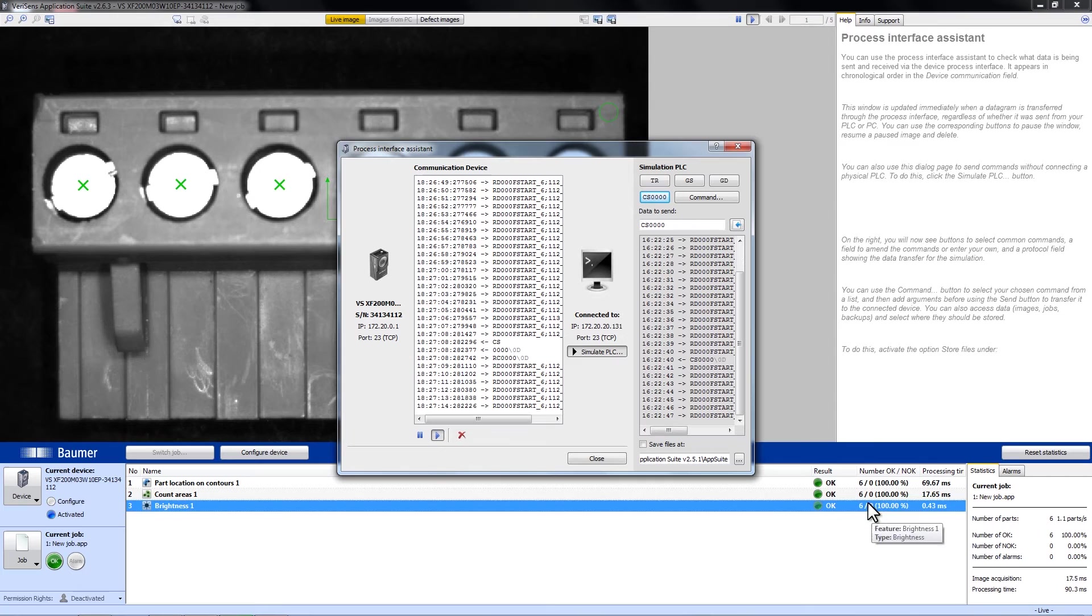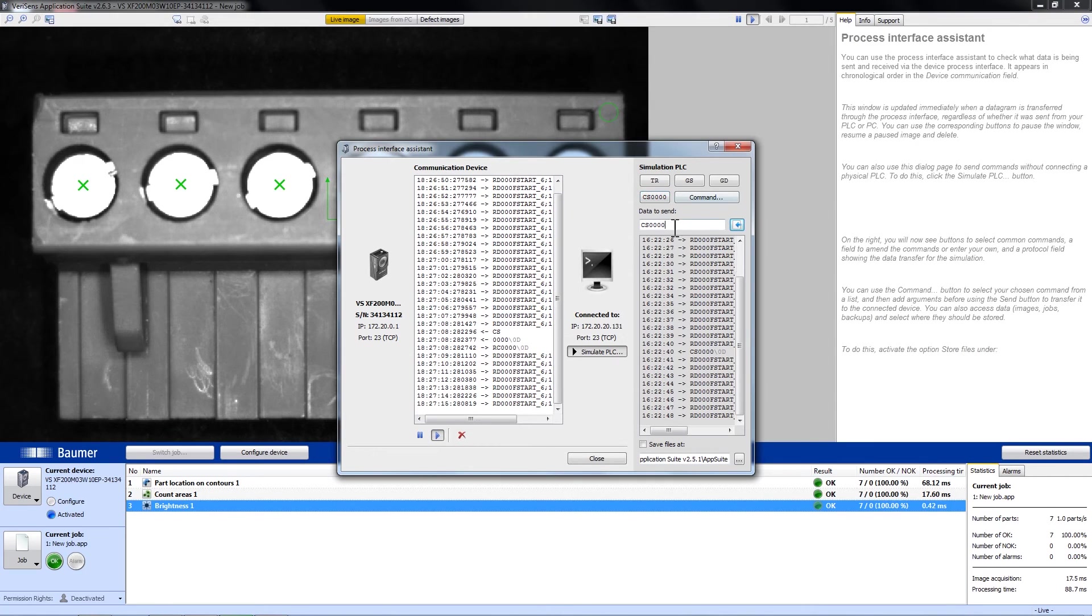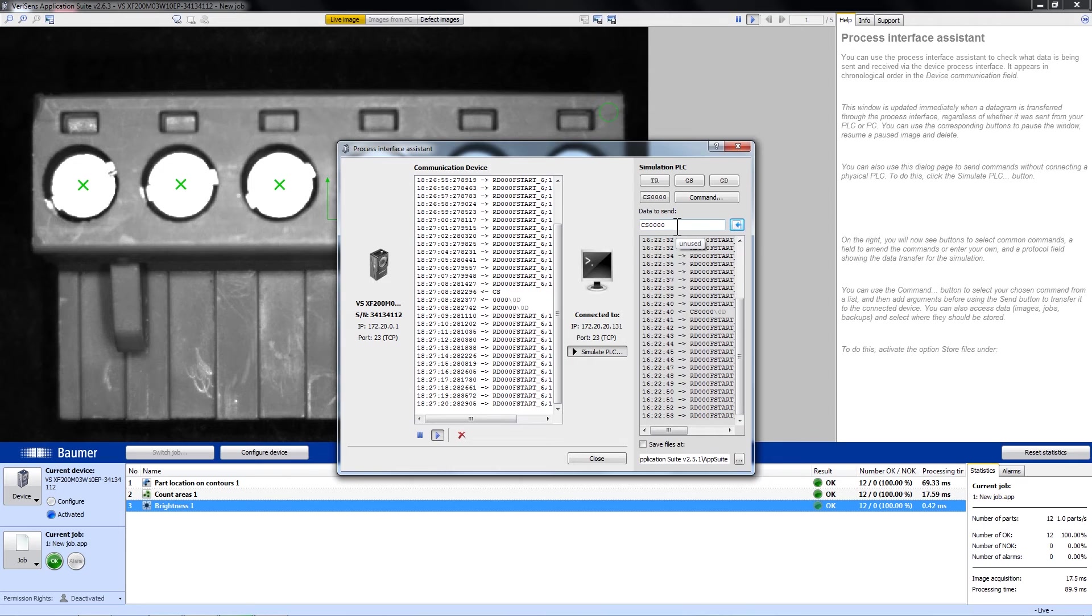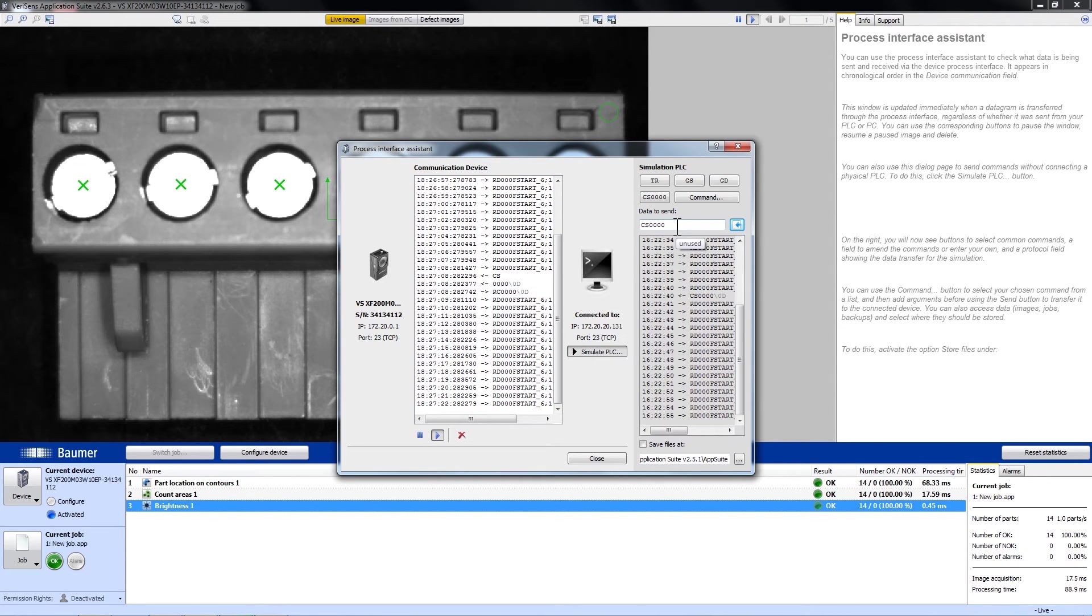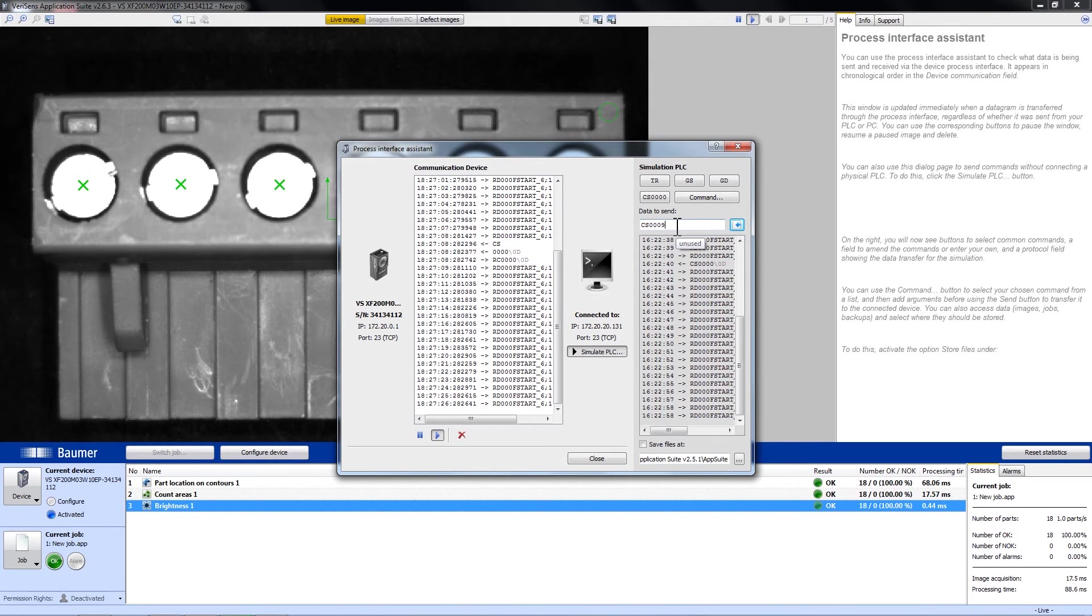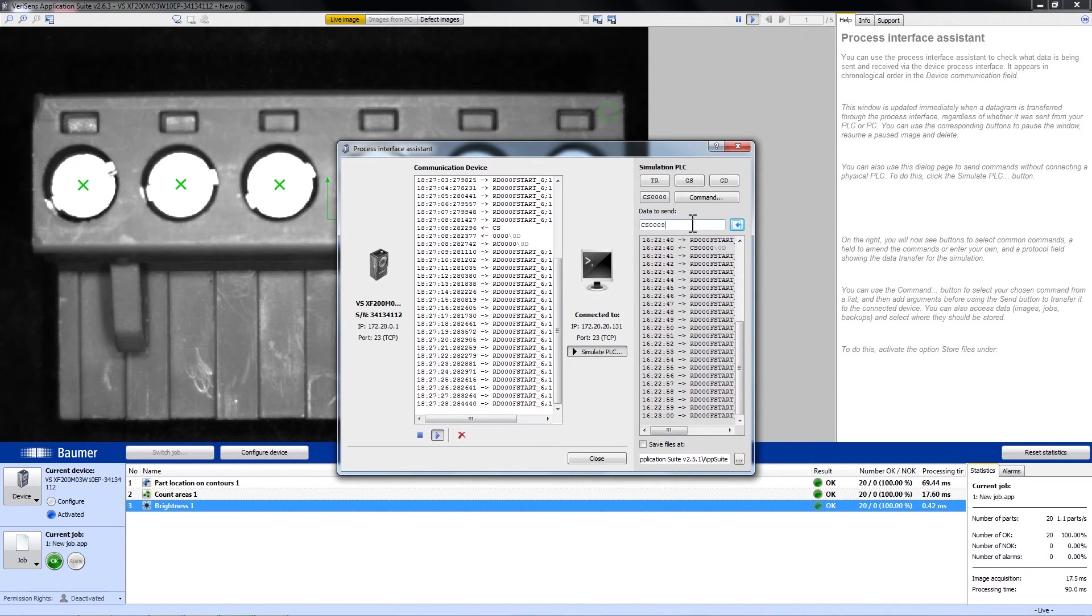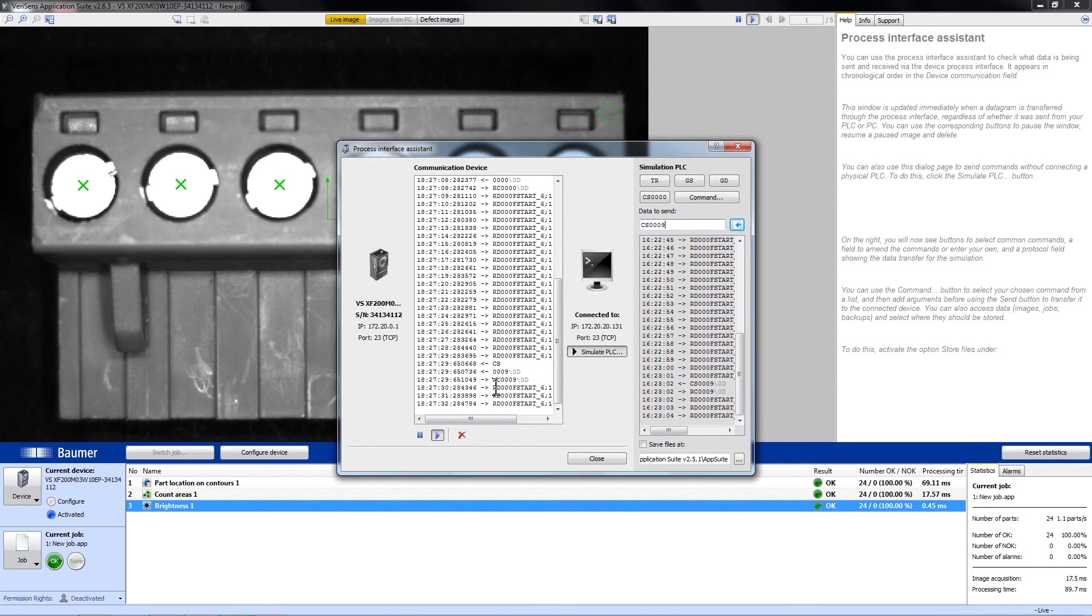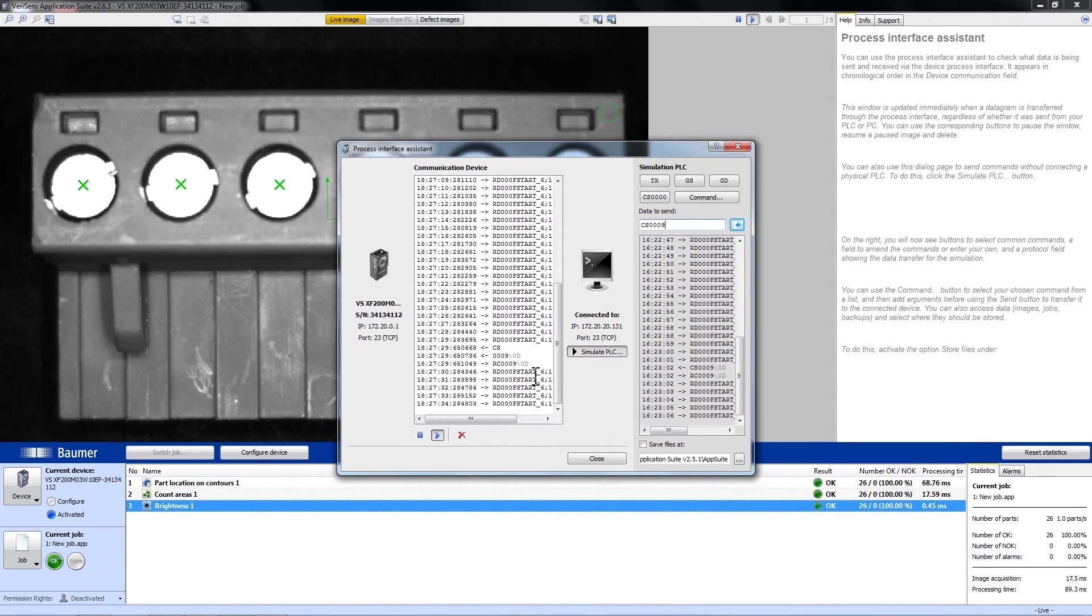We can also set back the statistics of other jobs, for example, the job number 9. And to do this, we would have to enter the job number 9. Again, enter. Now you can see that the statistics are set back for job number 9.